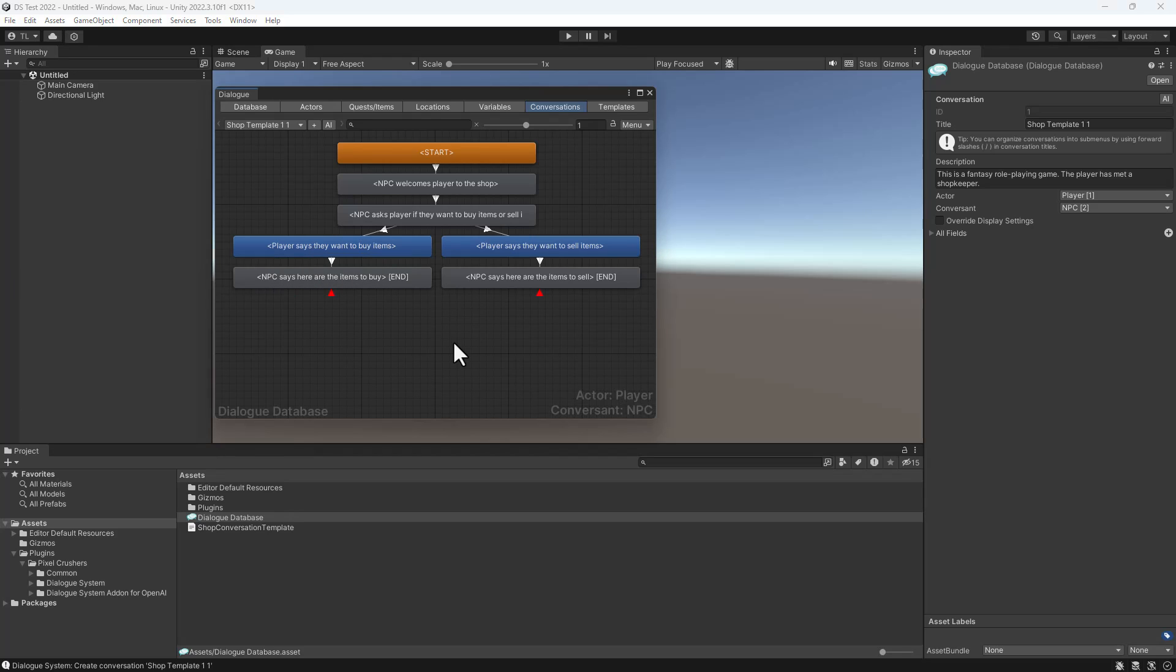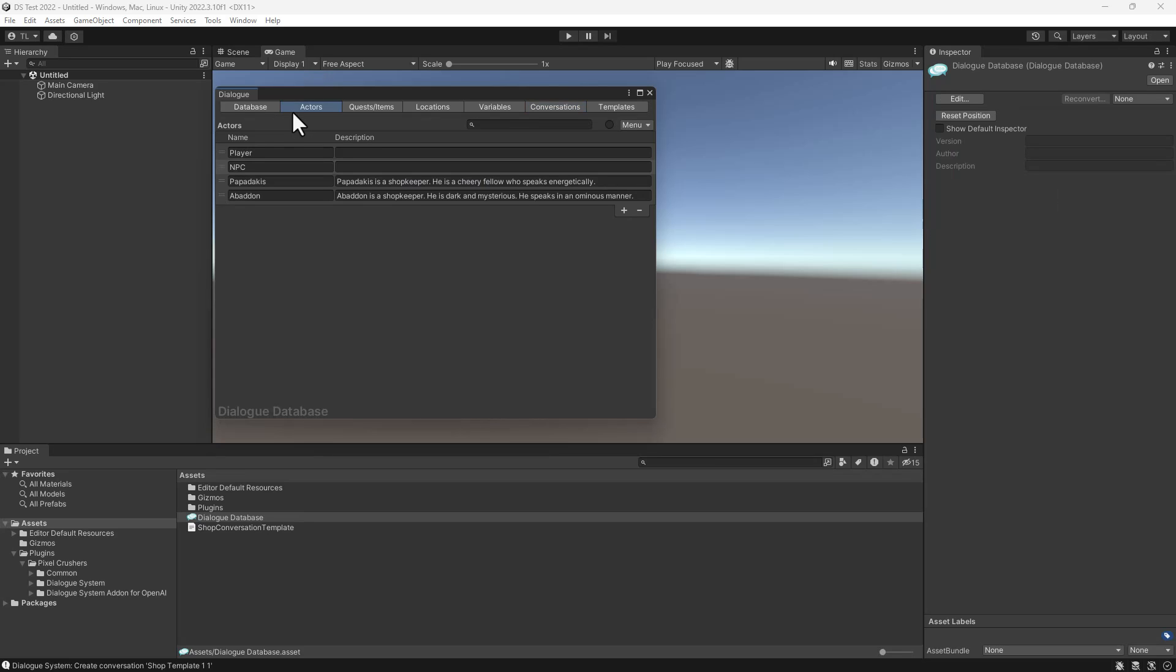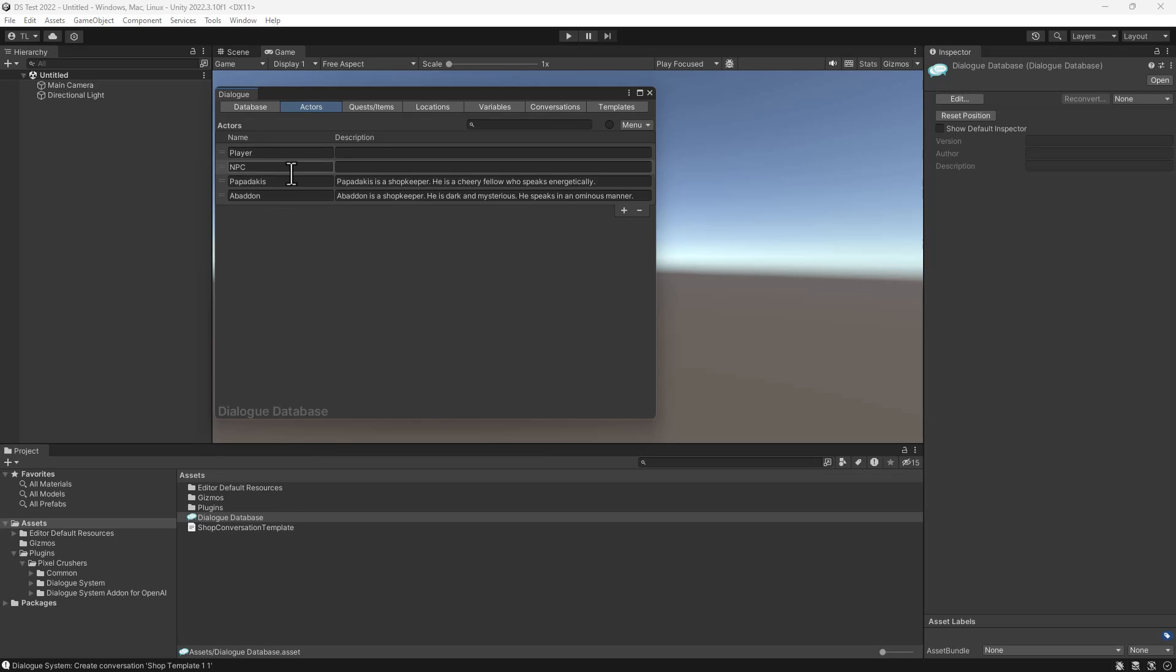In the template, the conversations description explains that this is a shopkeeper conversation. In the actors section, I've defined two shopkeeper NPCs, Papadakis and Abaddon. Their description fields contain their background information, which Dialogsmith will refer to when writing dialog.